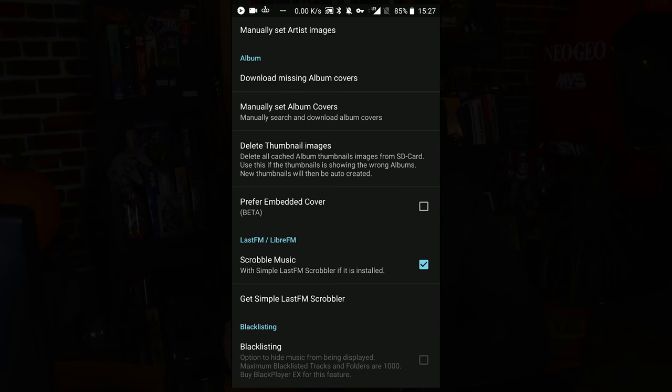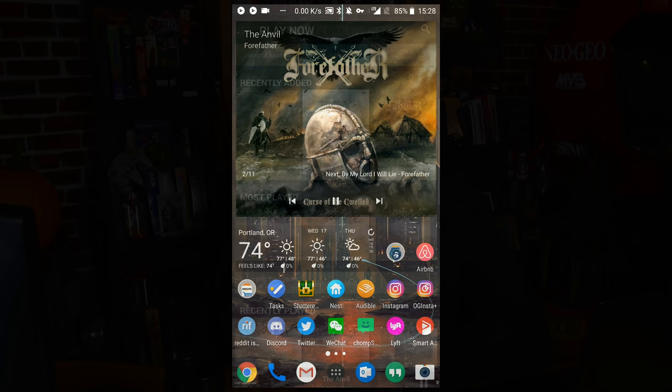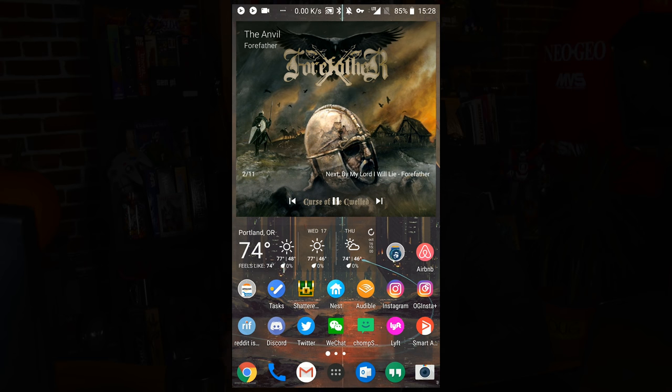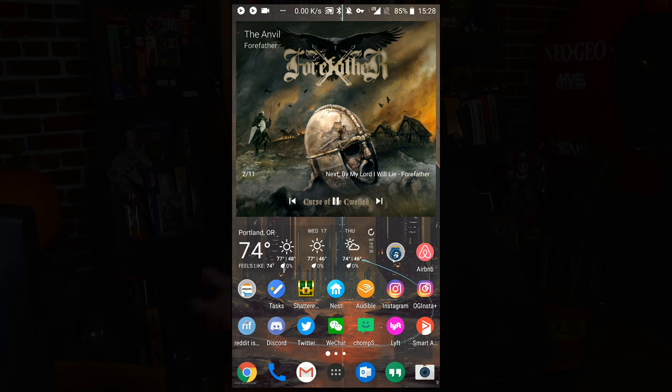Last.fm — this supports scrobbling. What this is, is it syncs up with Last.fm plus a few different open-source alternatives. It will send information to a scrobbling program, which basically keeps a list on your Last.fm profile of all the songs that you've played. So let's say you played a song earlier in the day and you're like, what was that song? You can just go to Last.fm and get a list of everything you played. Otherwise, it has a very nice widget — I like to use the large widget — and it's got a clean material-style interface overall.